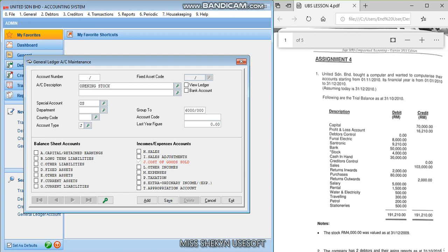And then 6010, running number. Now for the purchases here. Okay, because I follow the format calculation for the COGS, for the cost of goods sold. Right, purchases, no special account. The account type still J. And you save.